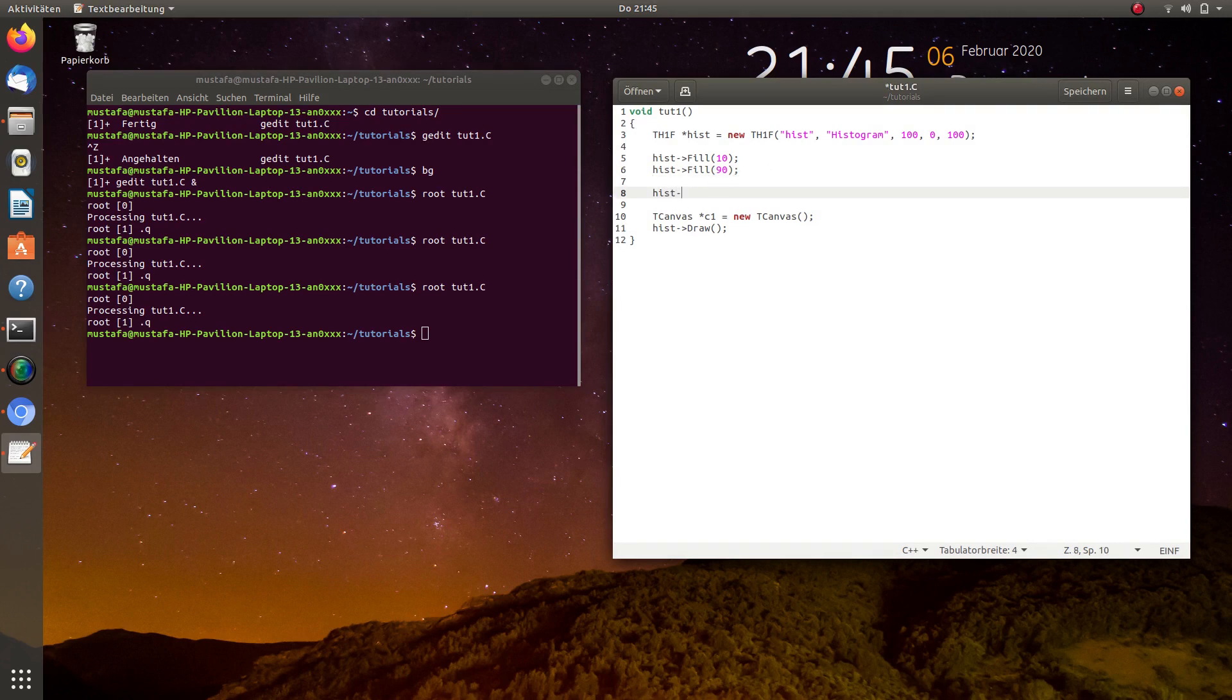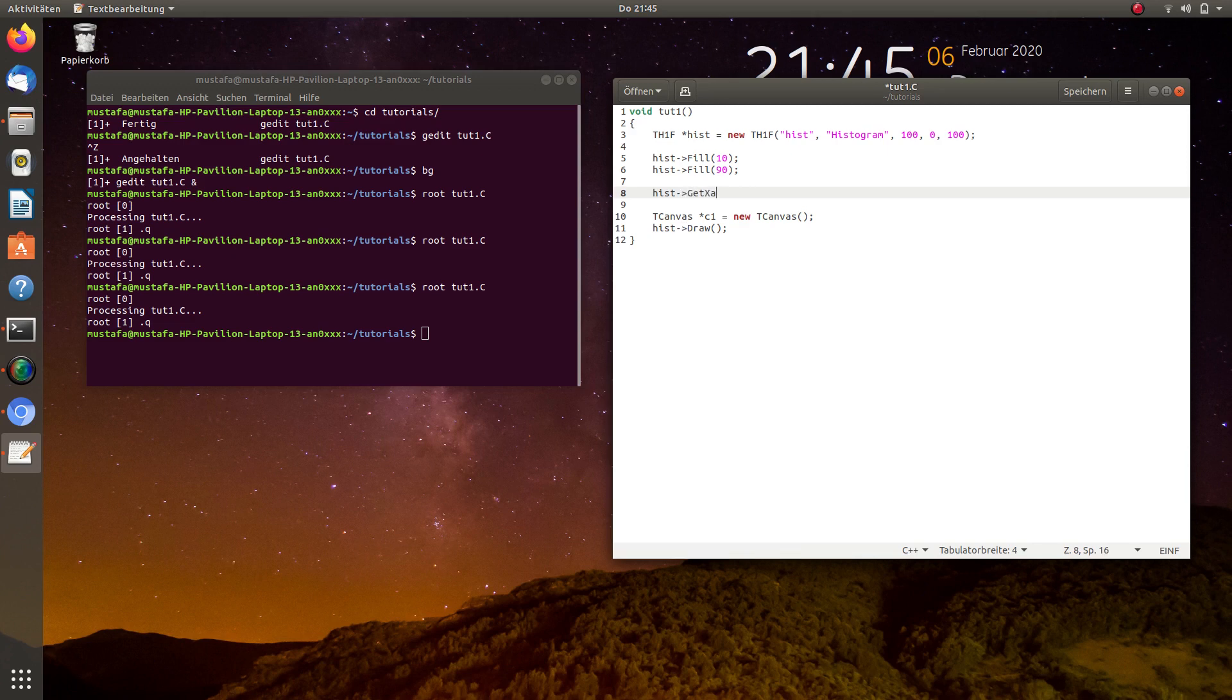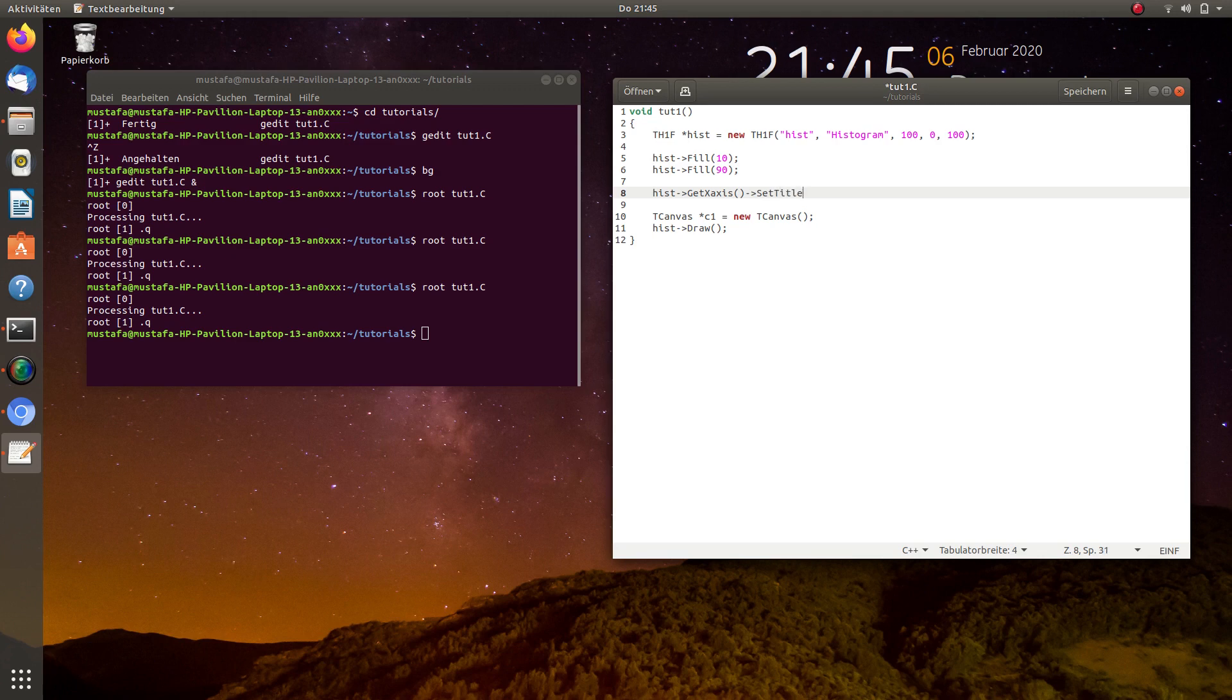So for this, we use the command hist, then first for the x-axis. So it is GetXAxis. And then the command or the function SetTitle. So at the moment, the entries have no meaning. So we just call it x-axis.